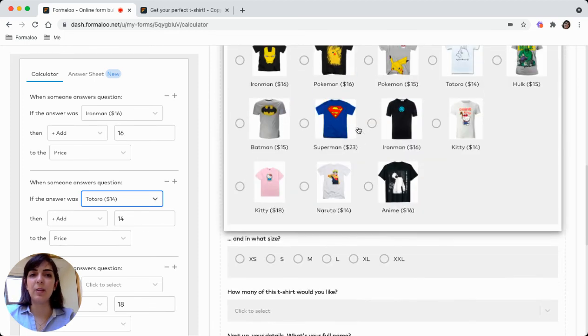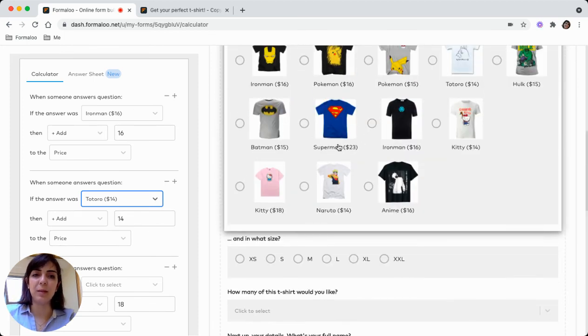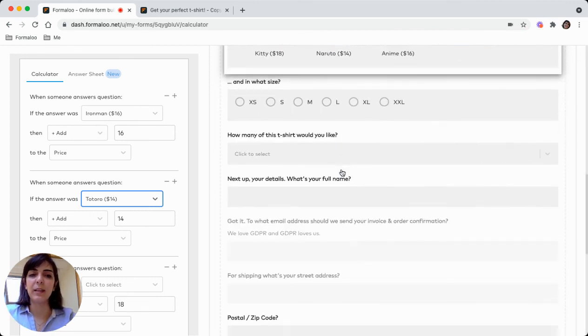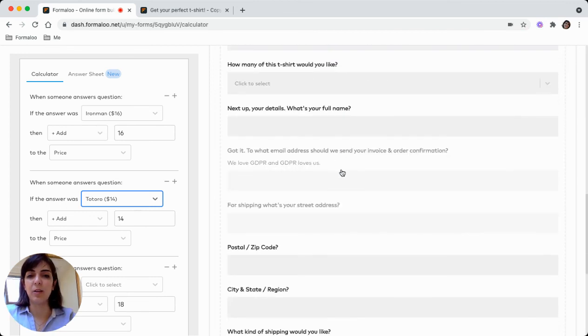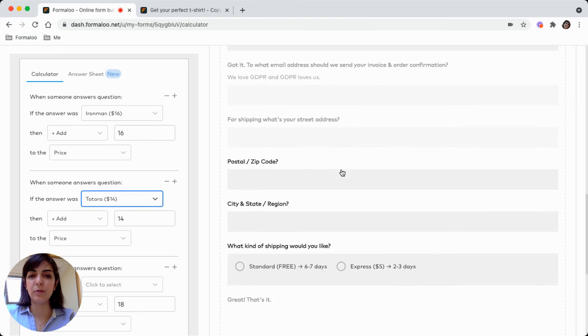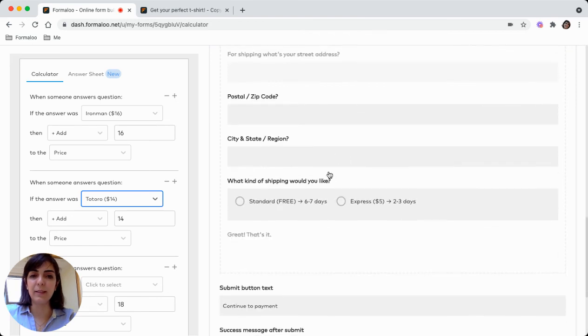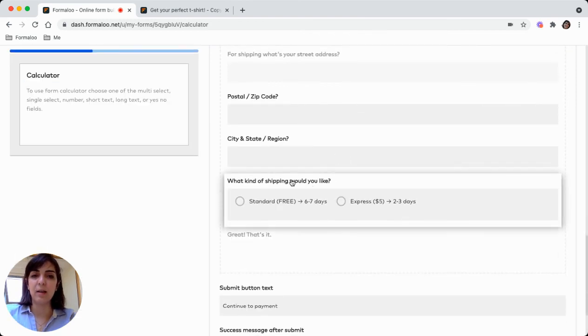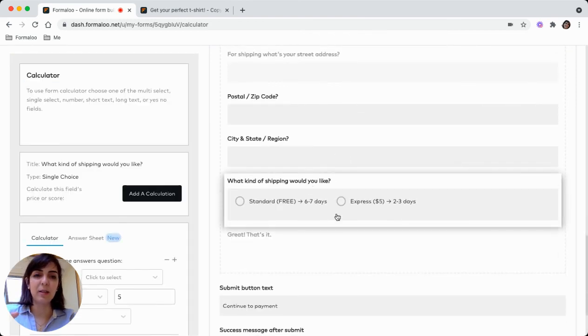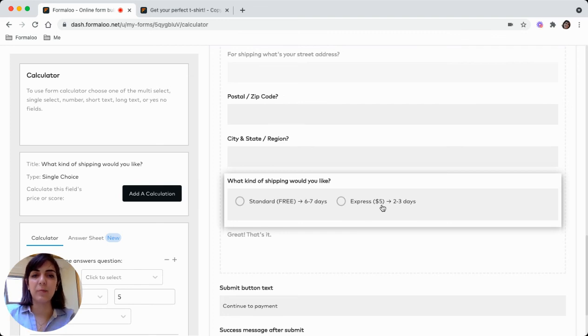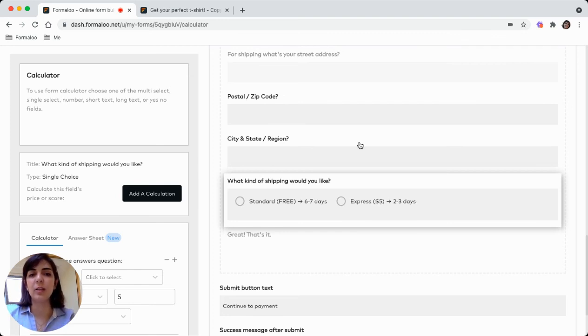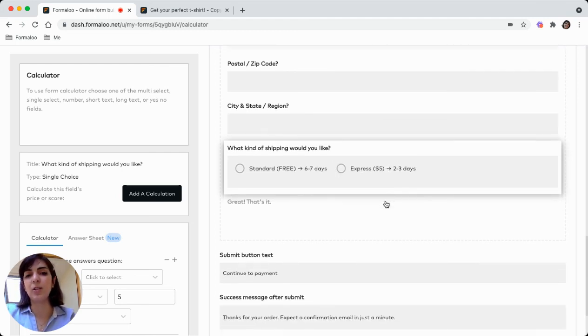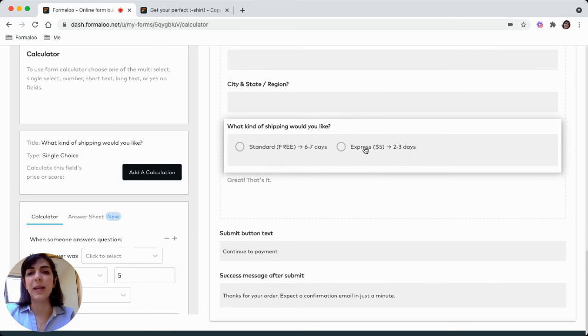Imagine there's a price and I choose, for example, this Superman t-shirt, $23. From the form, here I choose the shipping of Express site, so it will add $5 to the $23. It will calculate $28 and the customer must pay $28.